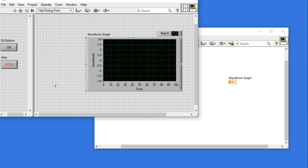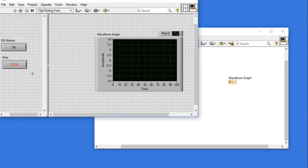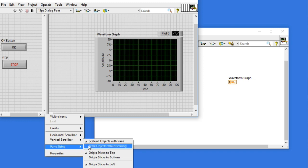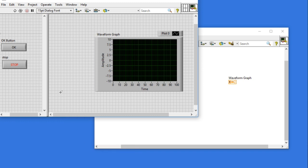I don't actually want their size to be changed whenever I'm going to expand or reduce the size of my front panel.